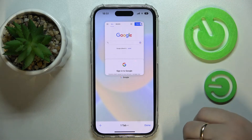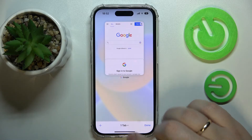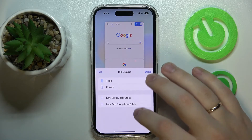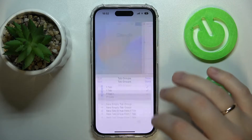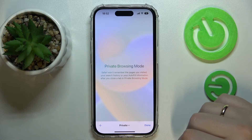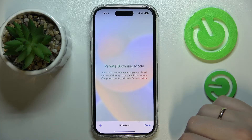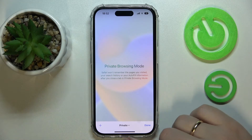But if you would like to enter the incognito mode, tap over here, then Private — and voilà, you are officially browsing in the private Safari mode already.